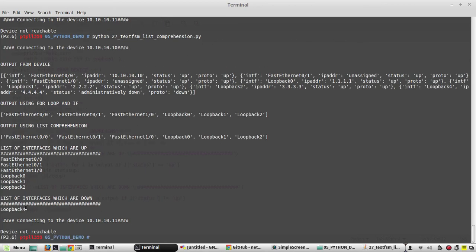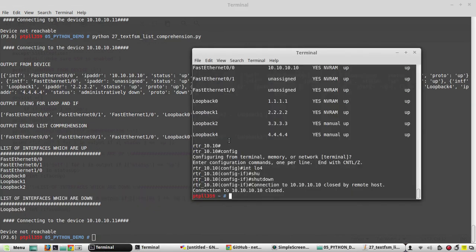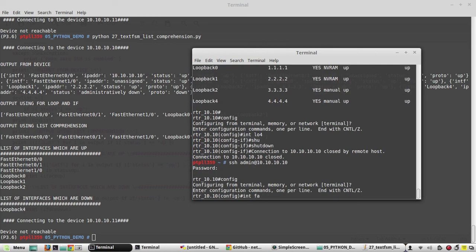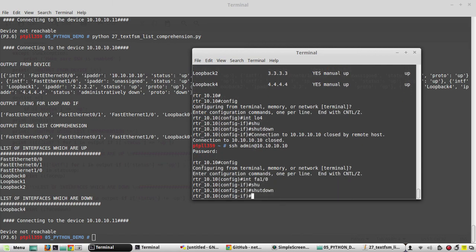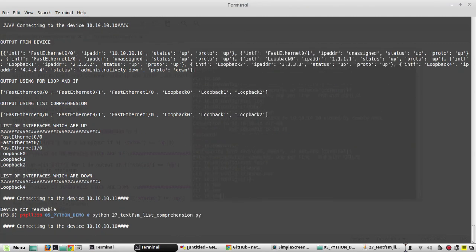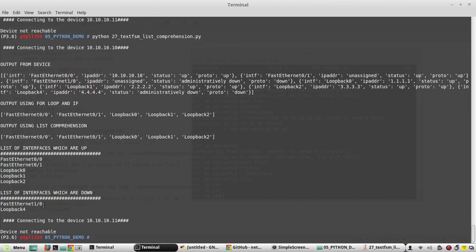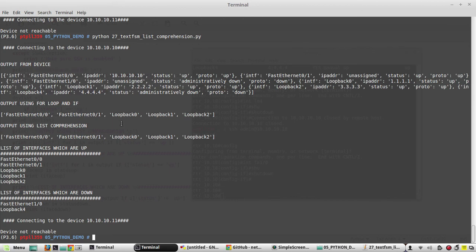It shows loopback 4 as the down interface. If you want, you can shut down one more interface and try — for example, interface fa1/0. After shutting it down and re-executing, you can see the interface status dynamically fetched. I hope this video was helpful for understanding the basics of list comprehension. In the next video we'll see search functionality using list comprehension — for example, searching by a particular IP and printing the interface name. Thanks for watching, see you in the next video.